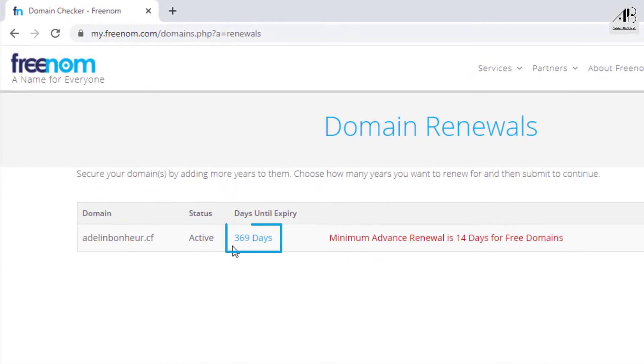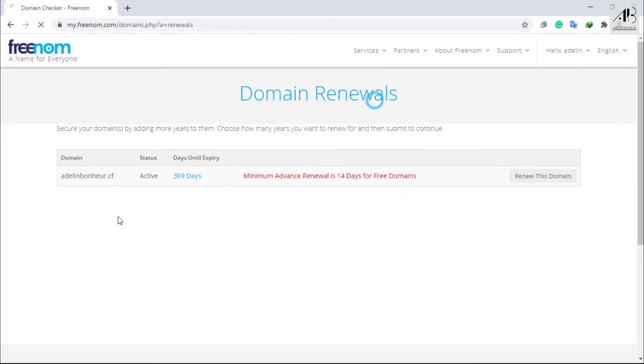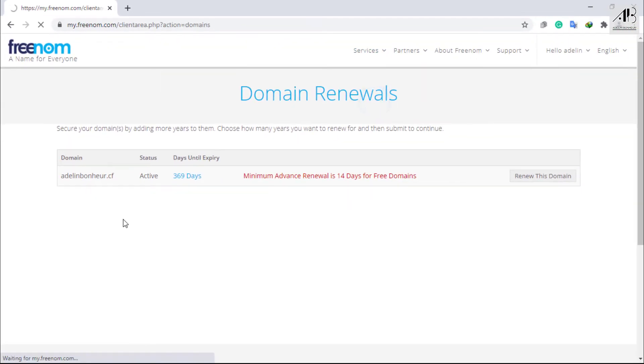You can see that the days until expiry have increased. Let me go to my domains to check. Everything is okay. I successfully renewed my domain.